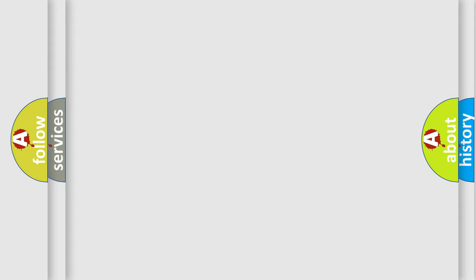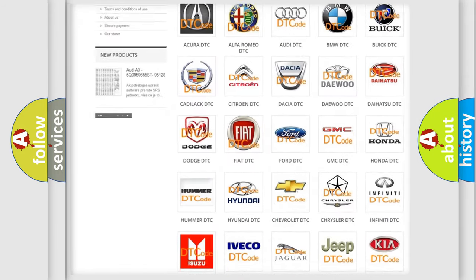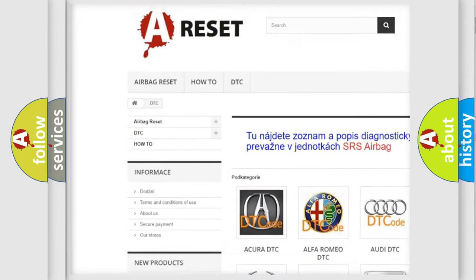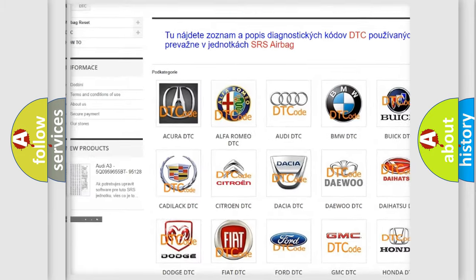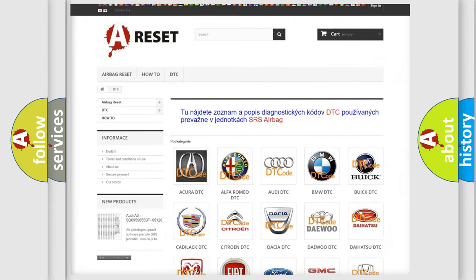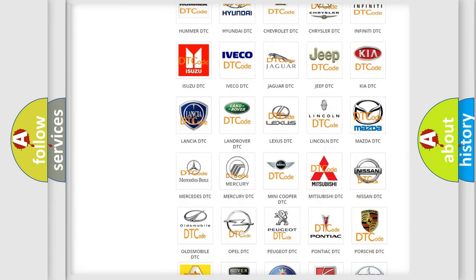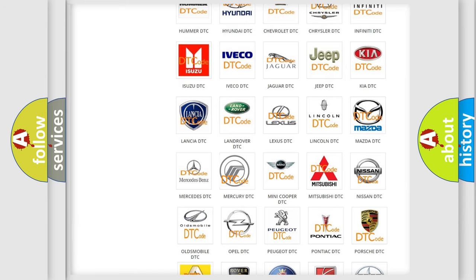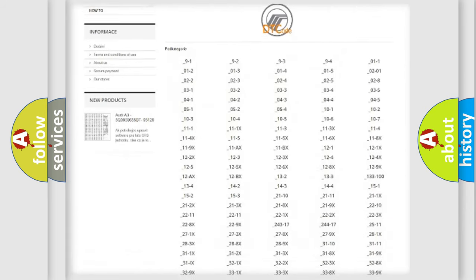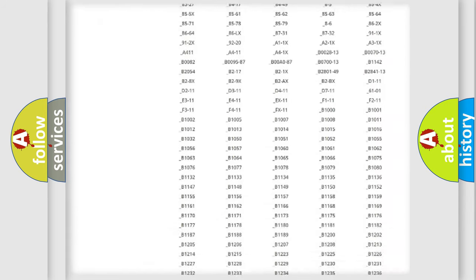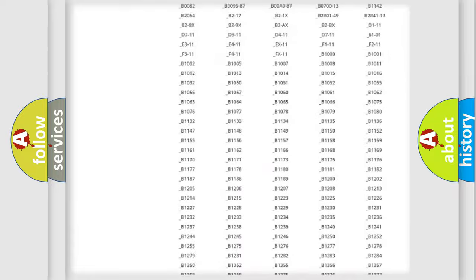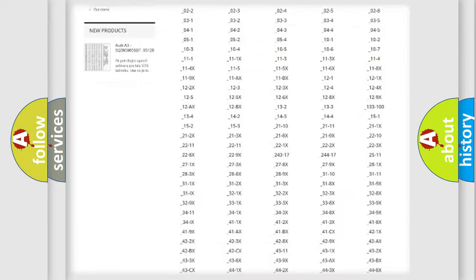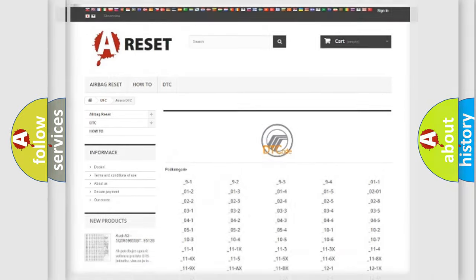Our website airbagreset.sk produces useful videos for you. You do not have to go through the OBD2 protocol anymore to know how to troubleshoot any car breakdown. You will find all the diagnostic codes that can be diagnosed in Mercury vehicles, and also many other useful things.